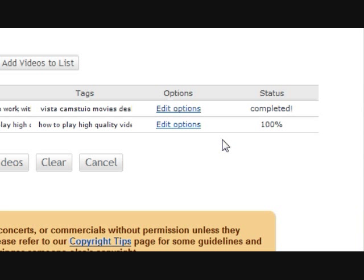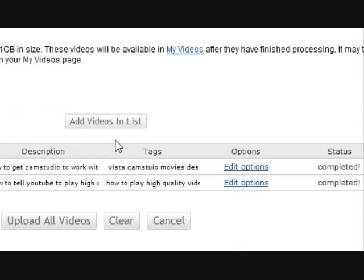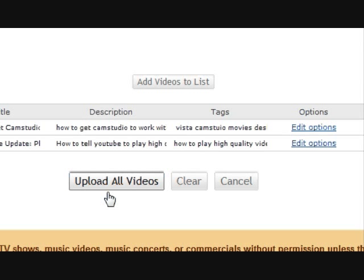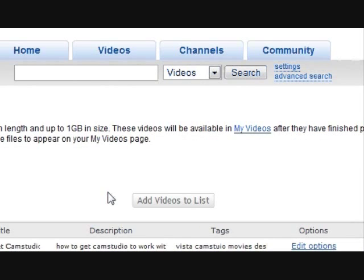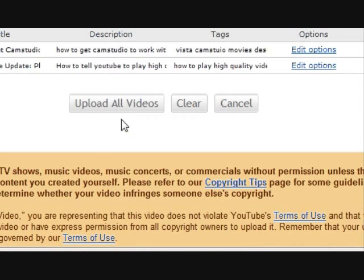Hey YouTube, just wanted to let you know there's an easier way to upload videos.